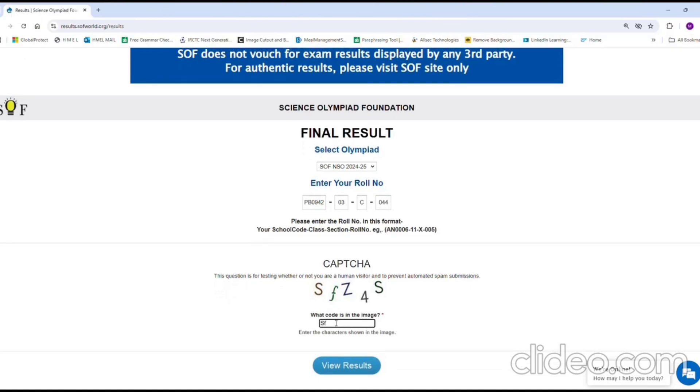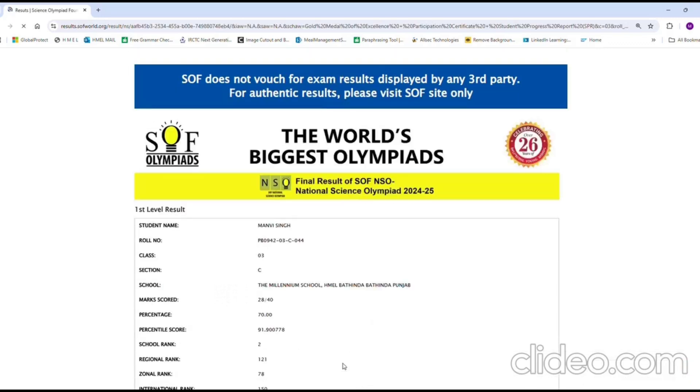Finally, please enter the CAPTCHA and press on View Result. After that, the results will be displayed.